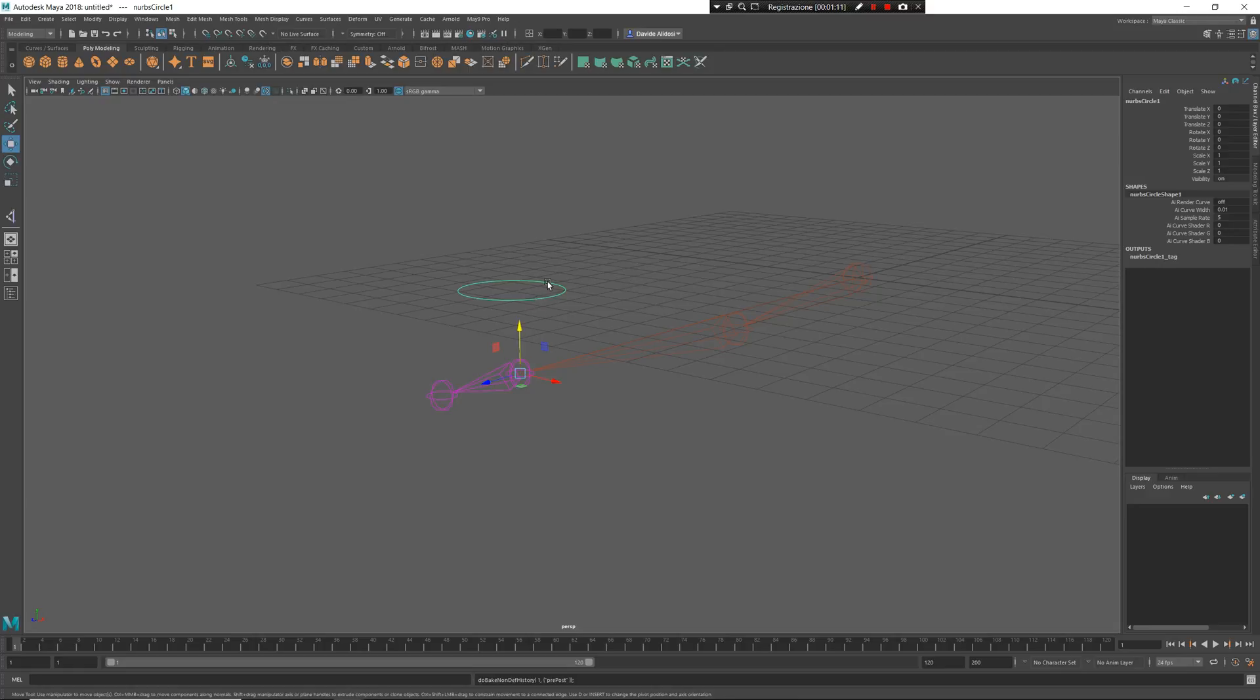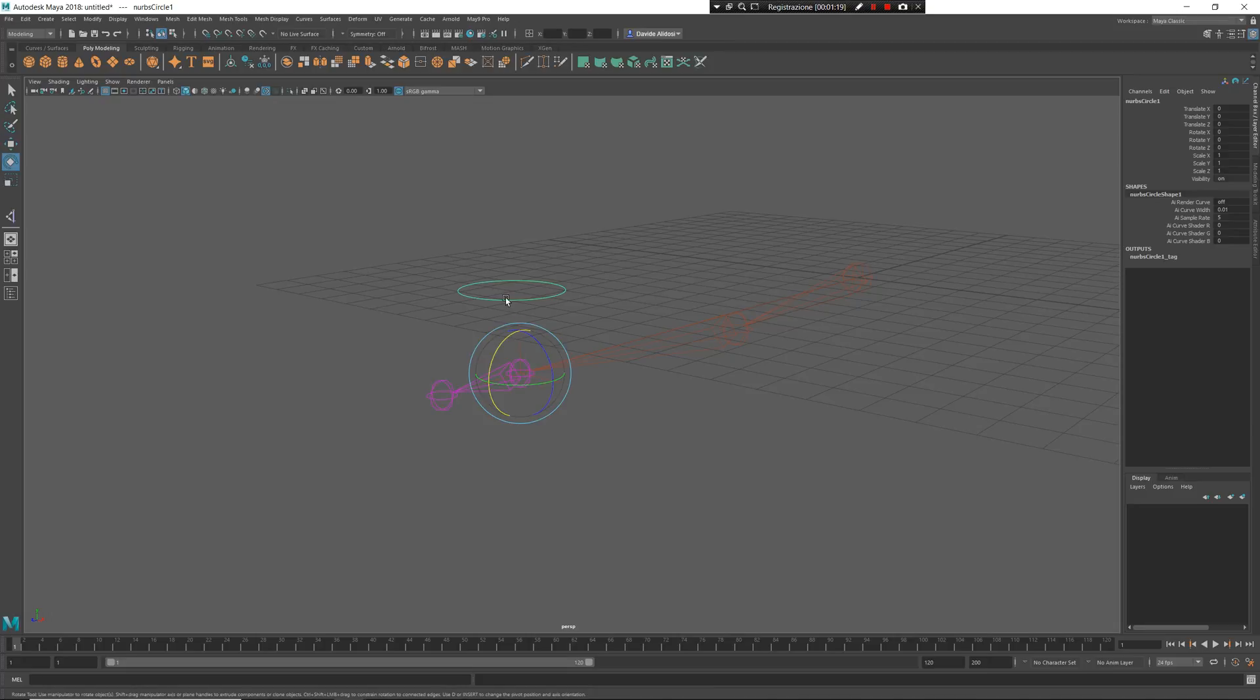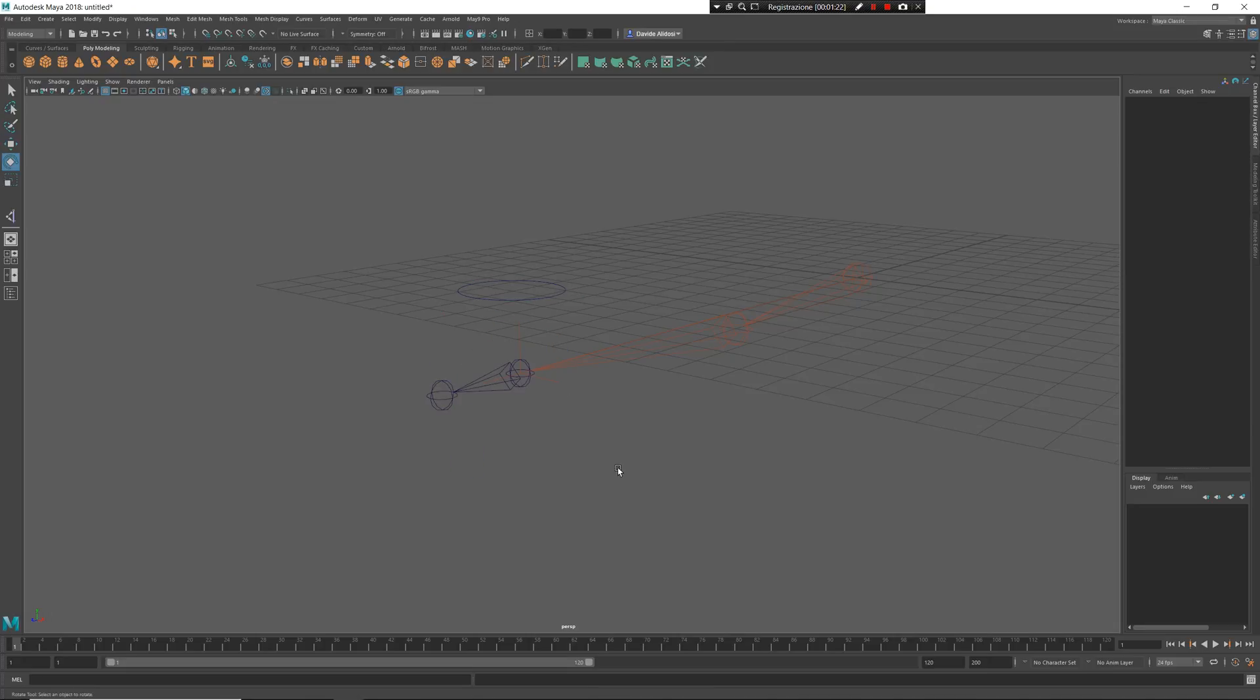Freeze transformation, delete history of the controller, tag the controller as controller and match the pivot of the controller to the joint in this case, to the target. Very good.